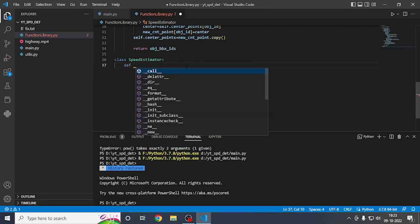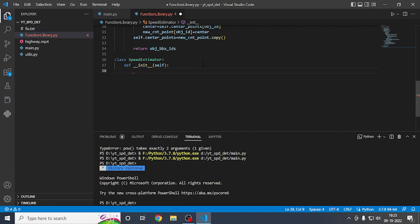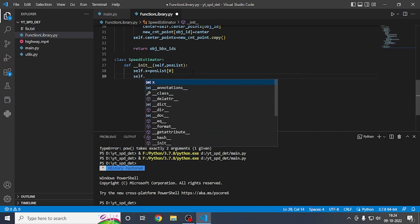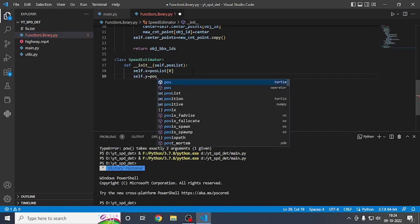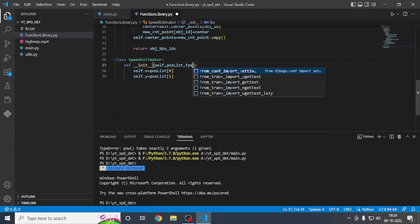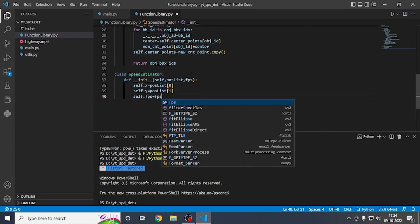Here we will define the initialization. As you know, this is object-oriented programming — if you don't know it, comment below and I'll upload a video on it. We define a position list, then set 'self.x' equal to position list's x value, 'self.y' equal to position list's y value, and 'self.fps' equal to fps.